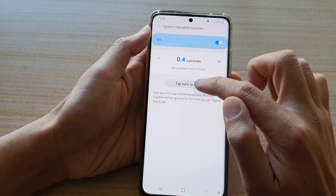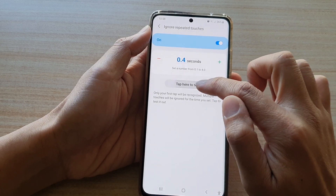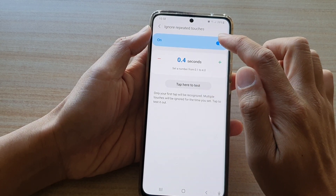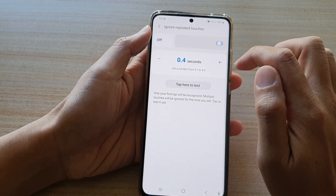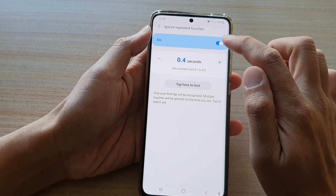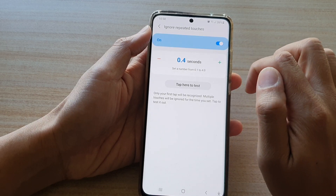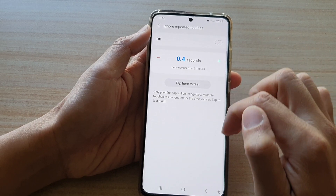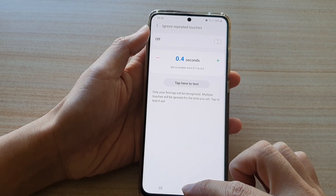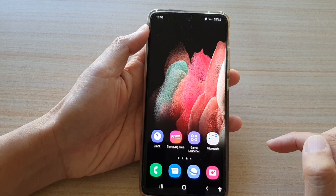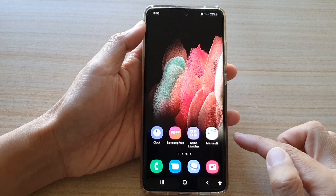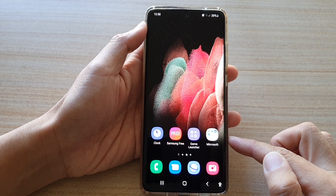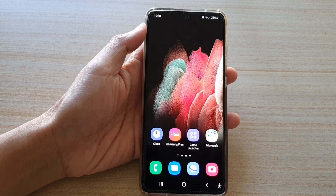Tap to test it out — and that's how you can turn on or turn off ignore repeated touches. Finally, tap on the home key to go back to your home screen. Thank you for watching this video, please subscribe to my channel for more videos.